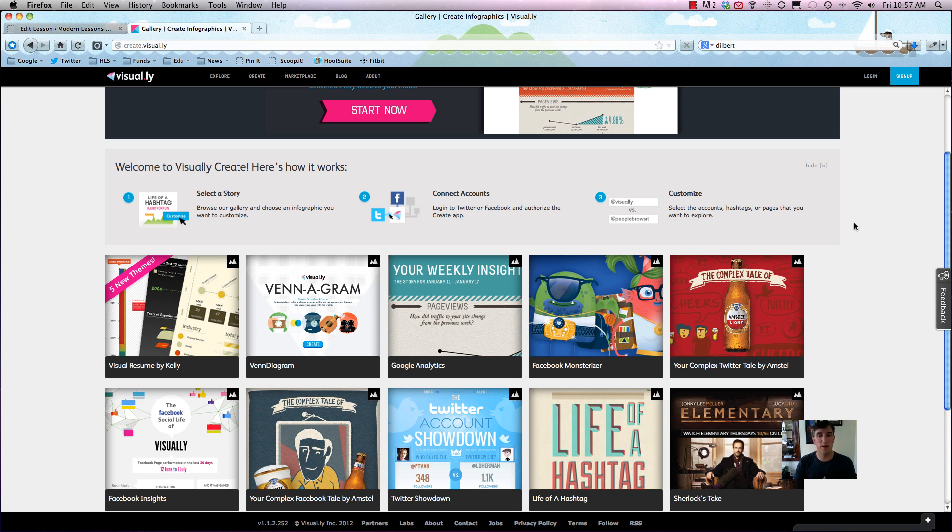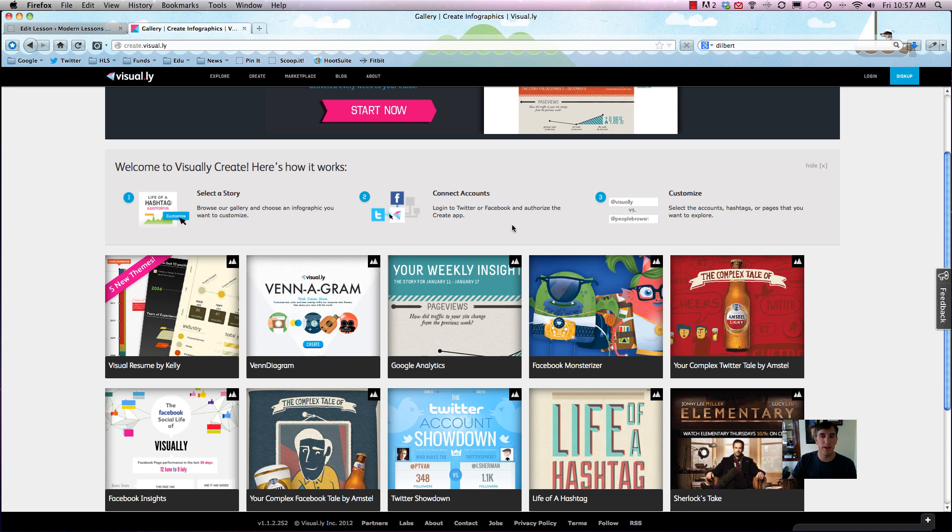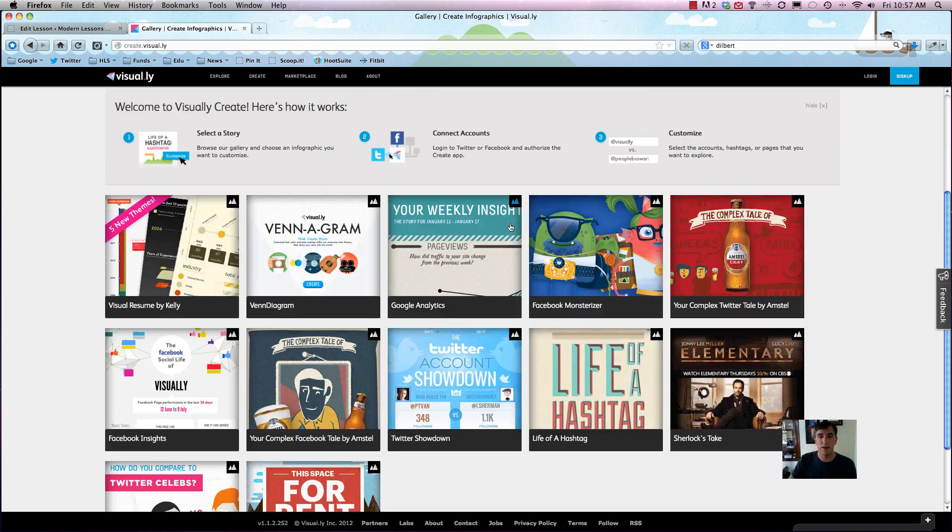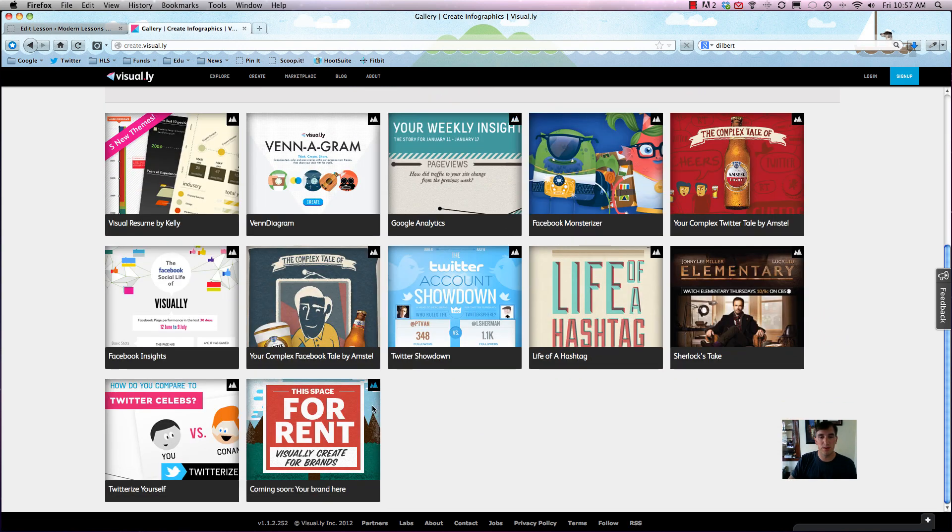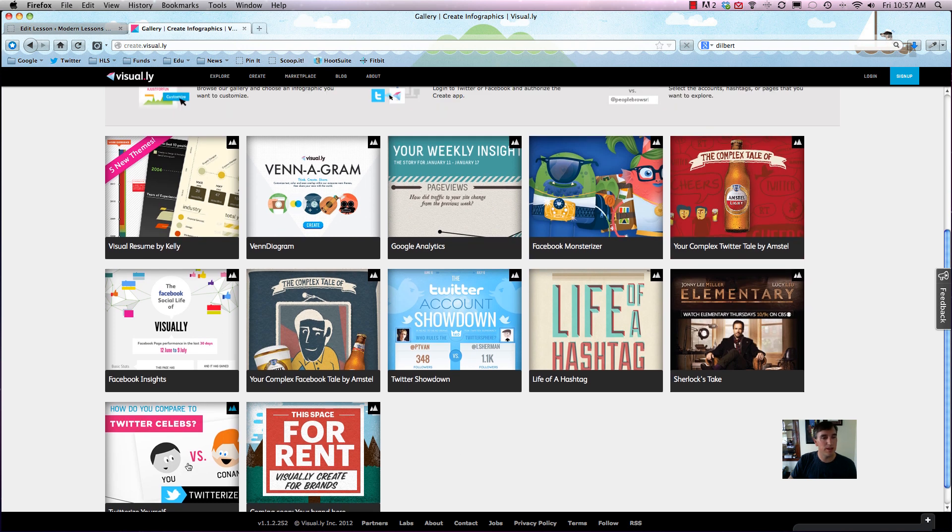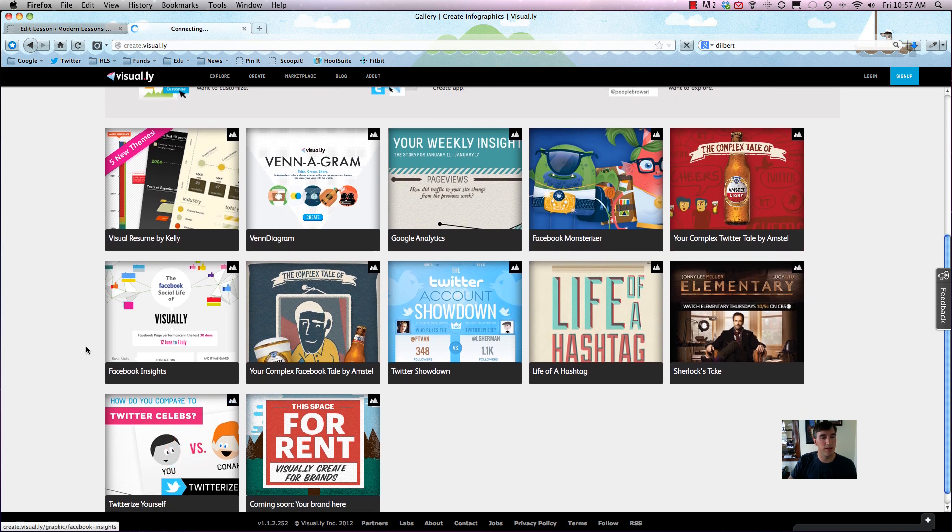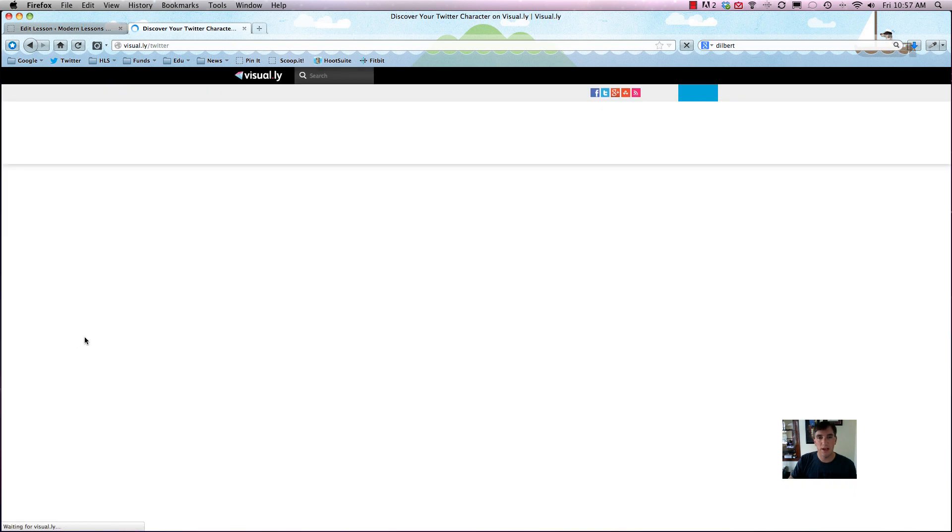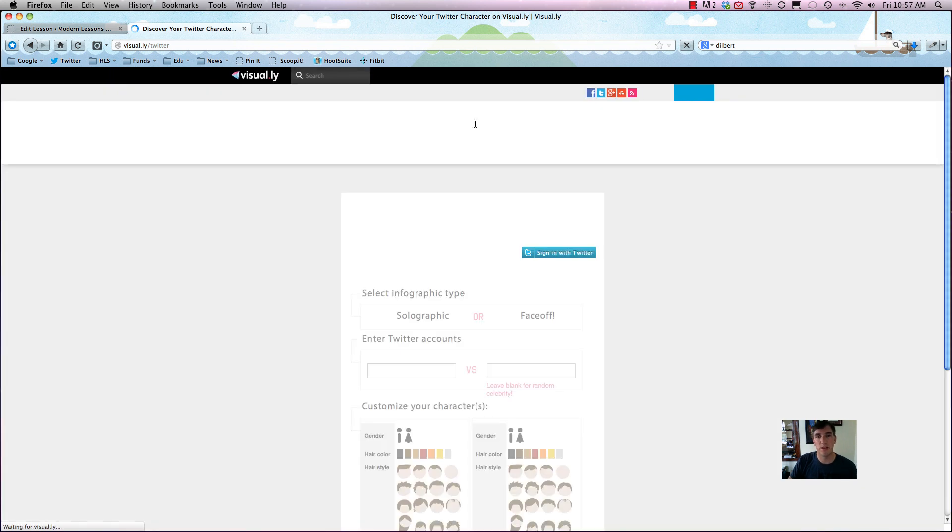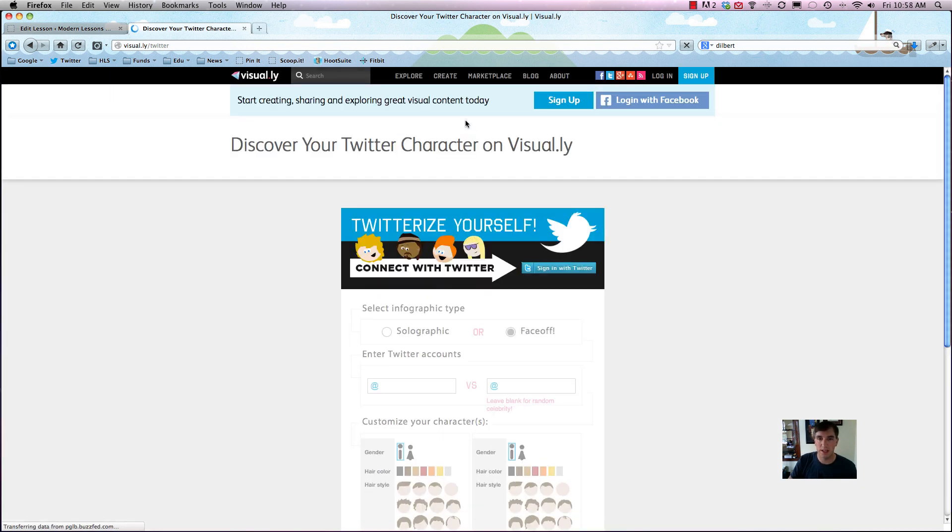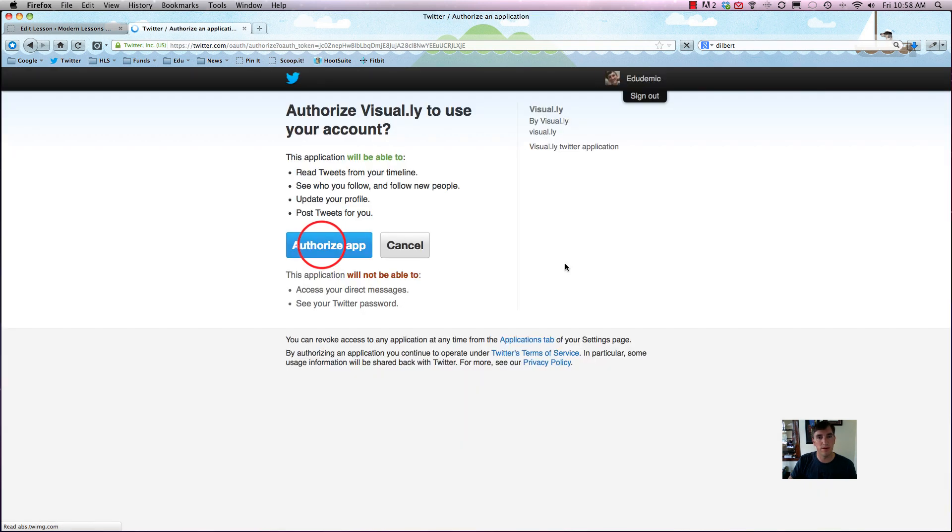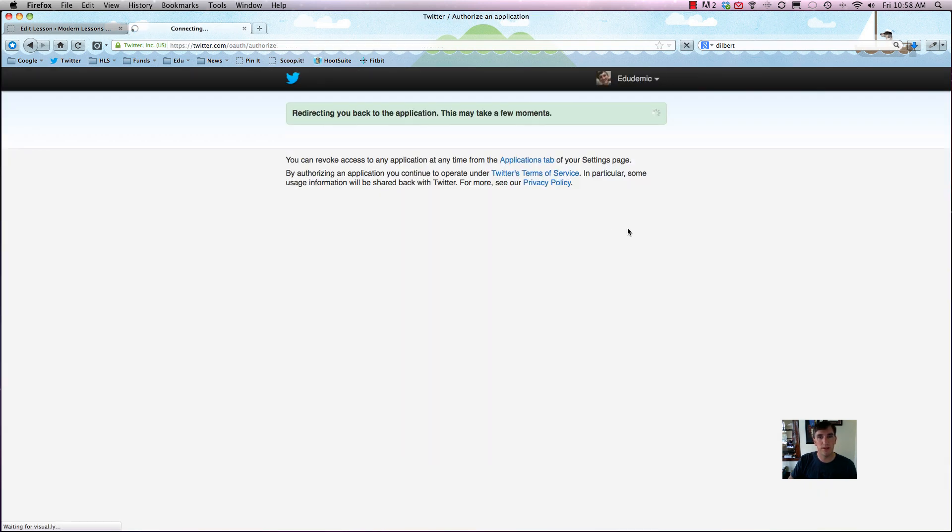They let you sort of create a Twitter infographic that shows what you've done on Twitter, some popular stuff that you follow and all that kind of good stuff. You can also make your own Venn diagrams, which we cover a little bit later in a different lesson. You can make your own Facebook monster, you know, that kind of fun stuff. So let's say we want to Twitterize ourselves, whatever that actually means. I don't think that's an actual verb, but we're going to connect it with Twitter here real quick.